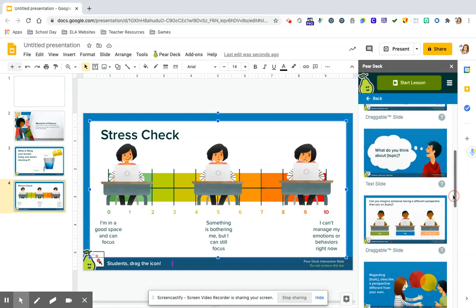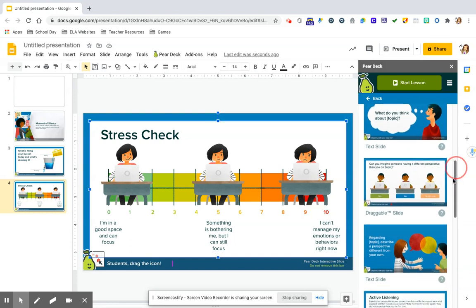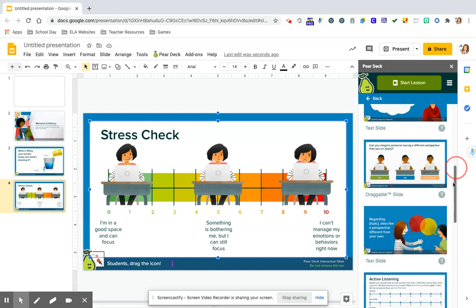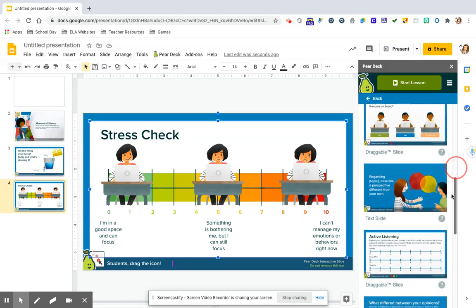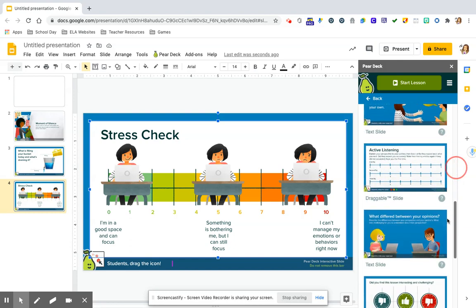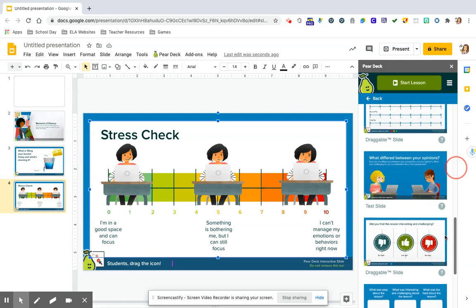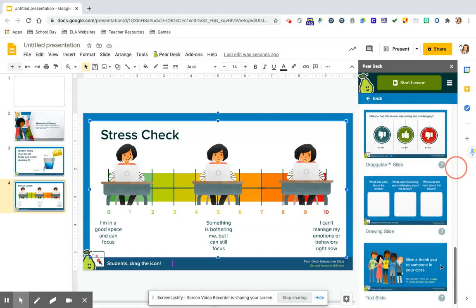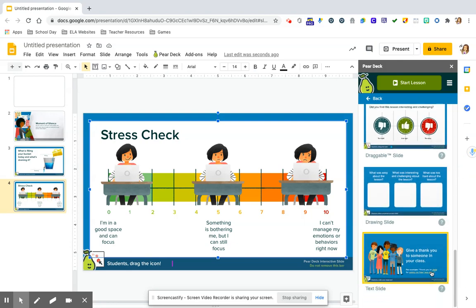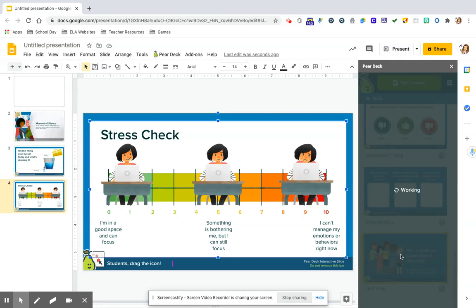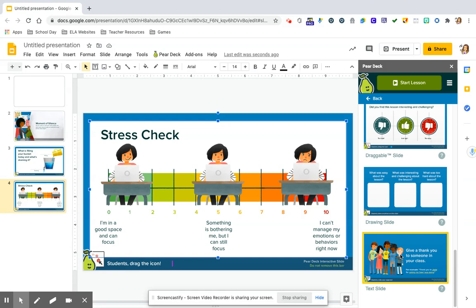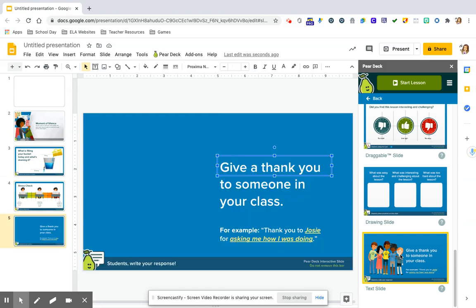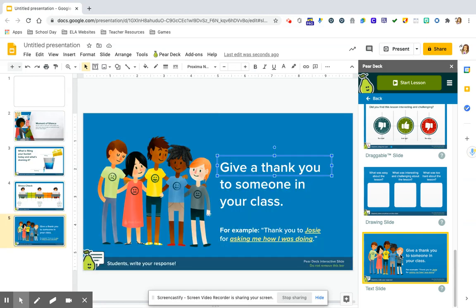There are a lot of other templates here. A lot of them are drag and drop, which is awesome and kind of just articulating how you're feeling. The last one I'm going to show is this one where it's kind of like a chance for students to do a shout out to each other. Give a thank you to someone in your class. An example could be thank you to Josie for asking me how I was doing.